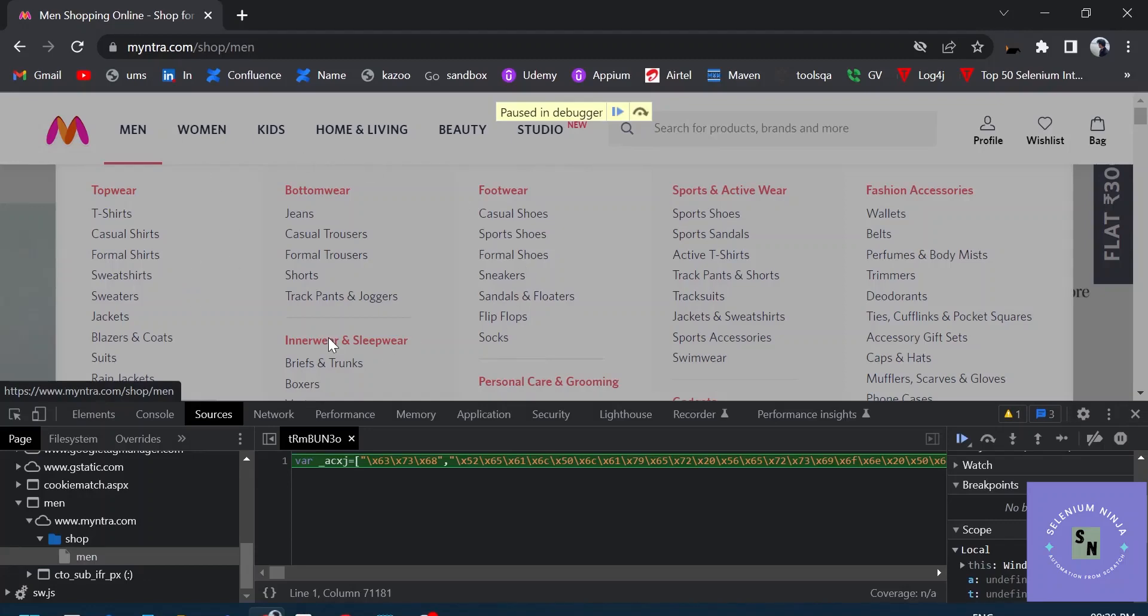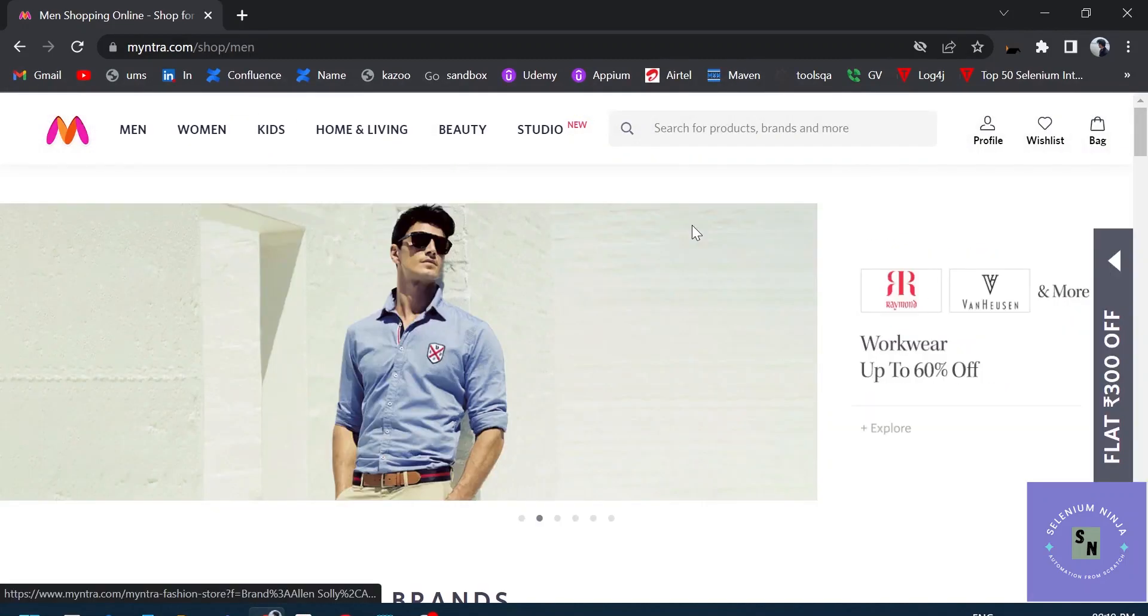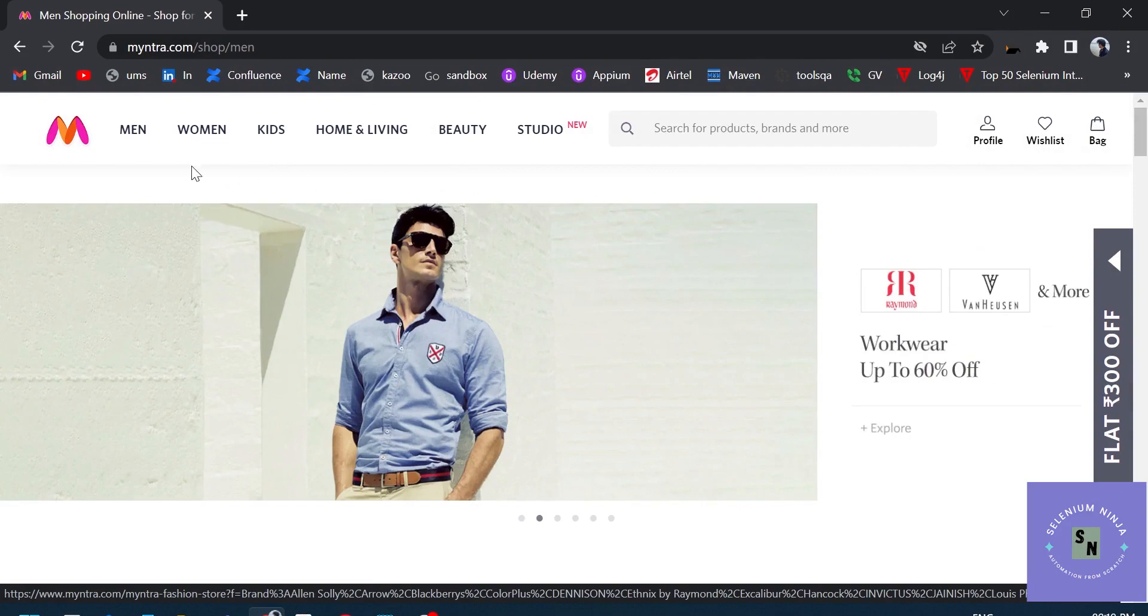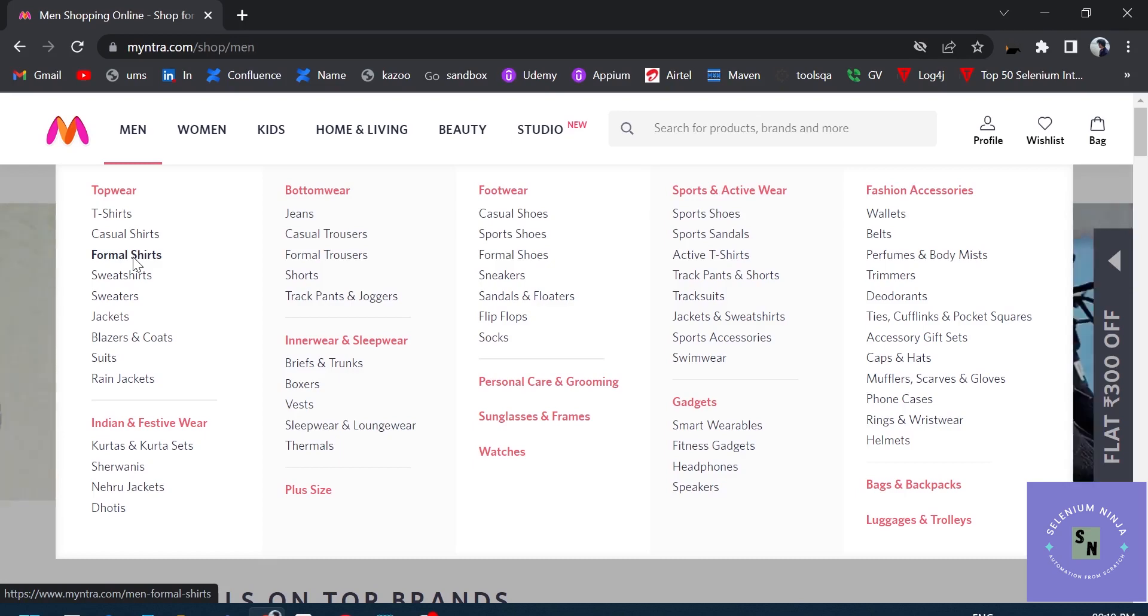Welcome back to Selenium Ninja. If we want to create an XPath of one of the following elements right here, we cannot do that in the traditional way as we used to do.